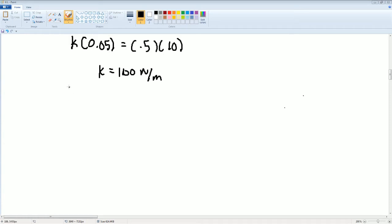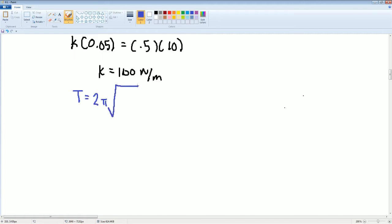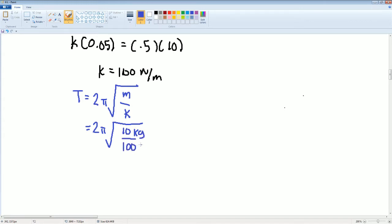We need to get the period. The period formula is T equals 2 pi square root of mass over k. That's the reason why we got k. So: 2 pi square root of 10 kilograms over 100 newtons per meter. Do the math — the period should be equal to 2 seconds.